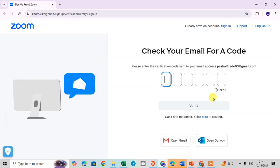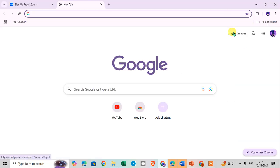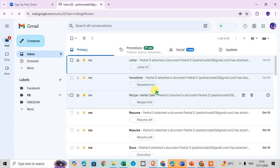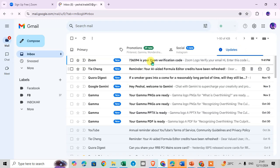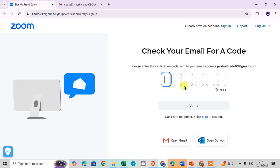Check your email for a code. I just open my Gmail account to check the email for the code. Here in updates I have received code 736594, 736594.